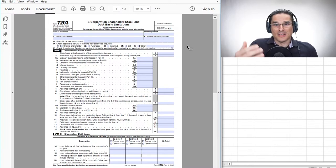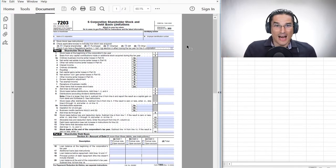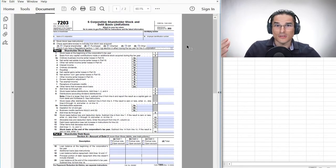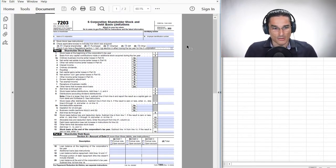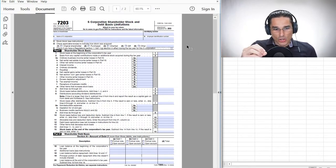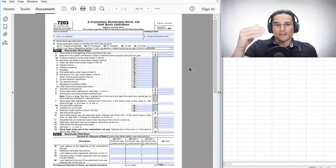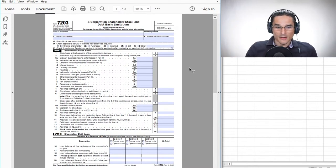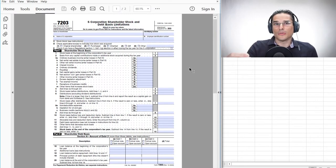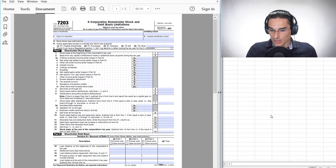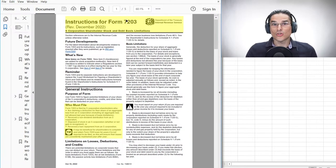That's why 7203 was introduced — prior to tax year 2021, S corporation basis and loss deductions were managed under the honor system. We all know what happens when things are done under the honor system from a tax perspective: you get all sorts of shenanigans and people tell all sorts of fairy tales on the tax returns. So in 2021, this form was introduced and moving forward, you have to file 7203 as part of your tax return in certain situations.